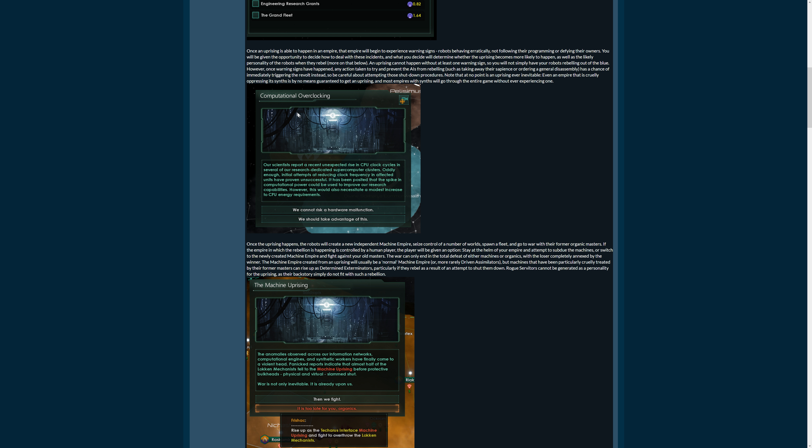So let's look at the event. There's a strange event, computational overclocking. I call it the Ryzen event because it's so close to the self-overclocking of the Ryzen processor. Our scientists report a recent unexpected rise in CPU clock cycles in several of our research dedicated supercomputer clusters. Oddly enough, initial attempts at reducing clock frequency in affected units have proven unsuccessful. It has been posited the spike in computational power could be used to improve our research capabilities. However, this would also necessitate a modest increase to CPU energy requirements. What this gives you is a choice between units that are not prone to malfunction, that are very stable, or units that maybe have a higher risk of malfunction but are just better.